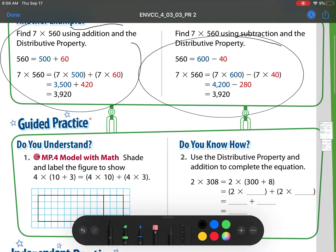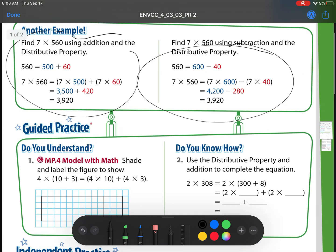Notice 560 — what they did is they broke the 560 up into its place value. So they broke it up into a 500 and a 60. Then we're just making seven groups of each of those: seven times that place value, seven times that other place value. So that's one way.